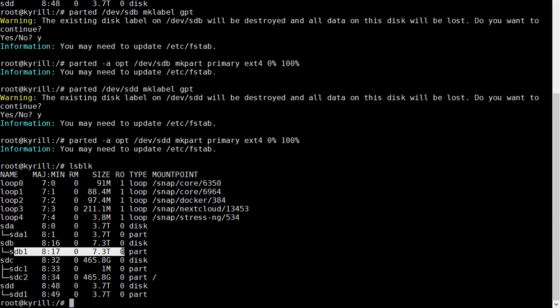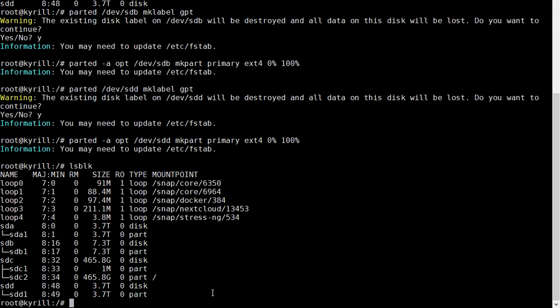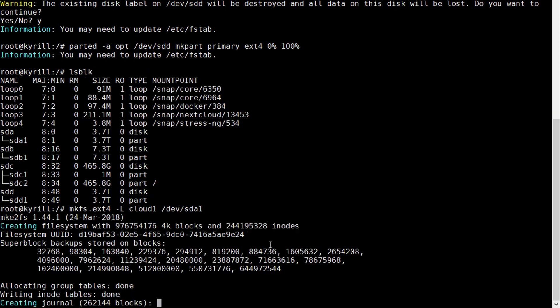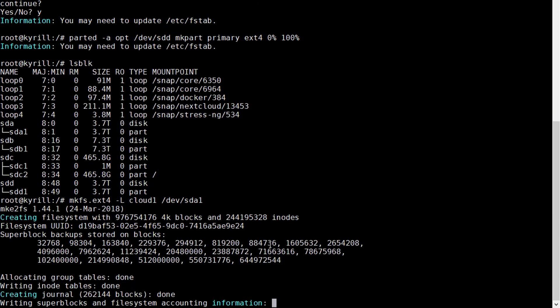Now before we can actually use these partitions we also have to set up the Linux file system on them. In order to do so type in mkfs.ext4, so that's the ext4 file system. If you want to you can give it some label by typing -l and then a name and then type in the disk identifier. Now importantly you want to enter sda1, so the first partition on the sda disk, don't type in sda as this would not work.